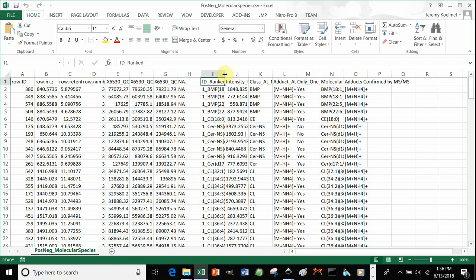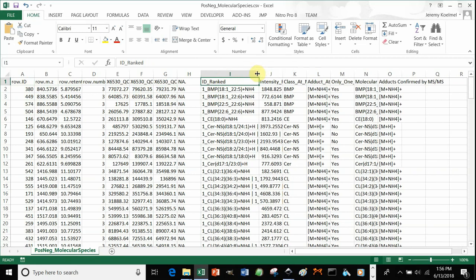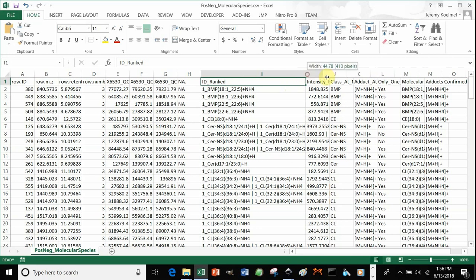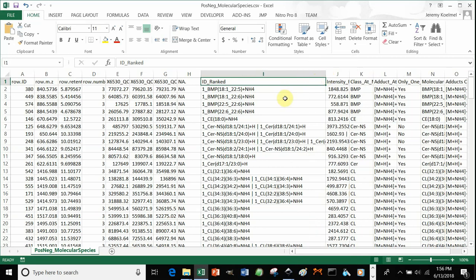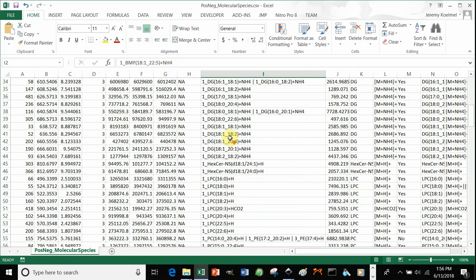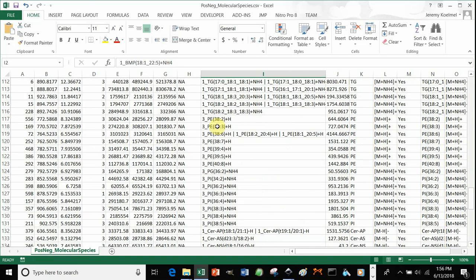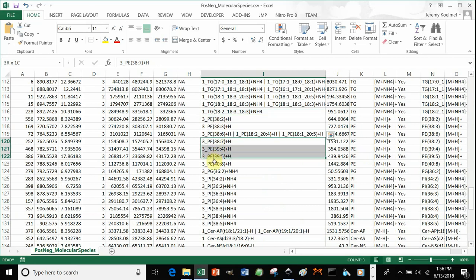Now, LipidMatch gives you a number of columns. There's the ID ranked. For example, this is scored as one underscore, meaning you saw both fatty acids for that lipid. It would be two underscore if you use AIF for thermo and it was identified. Three underscore, if we scroll down, means that it was only identified by class-specific fragmentation, not fatty acid-specific fragmentation.